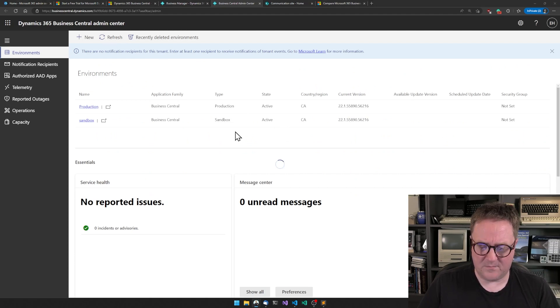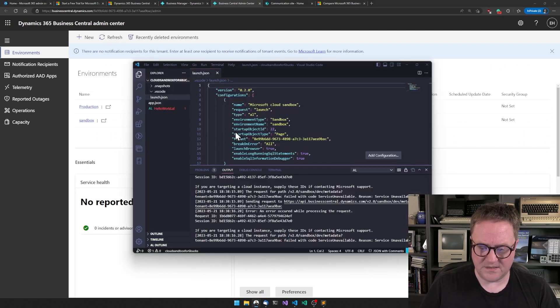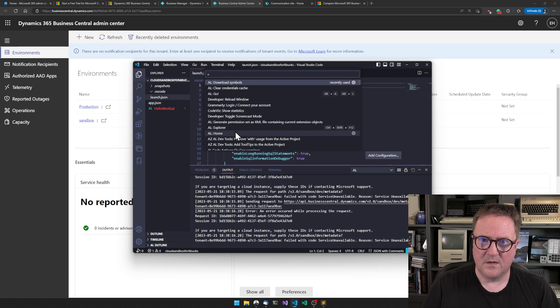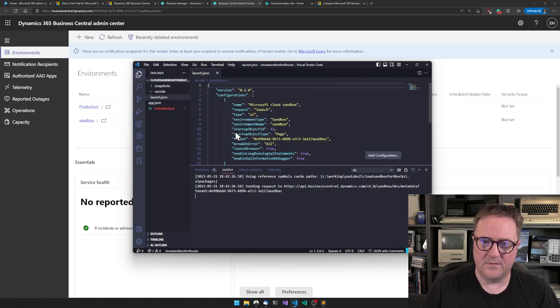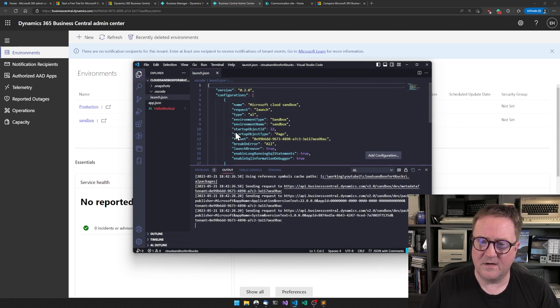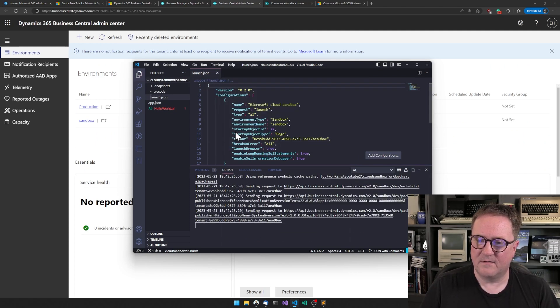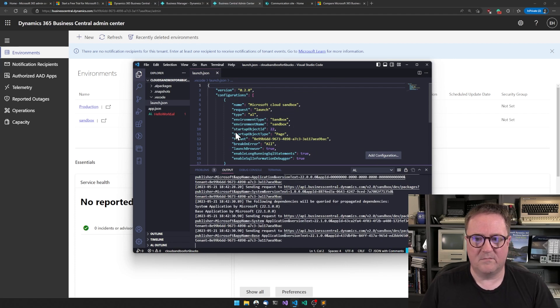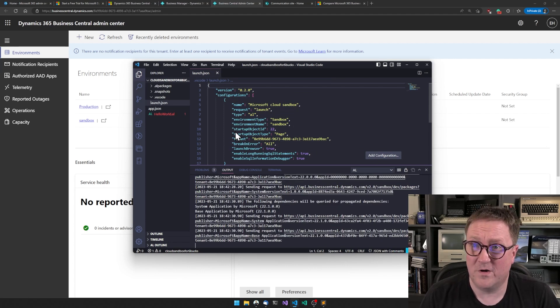And now the sandbox is active. So let's actually go and download those symbols again. And bingo, bingo, bingo. We have a fully working sandbox.